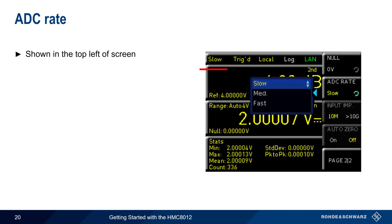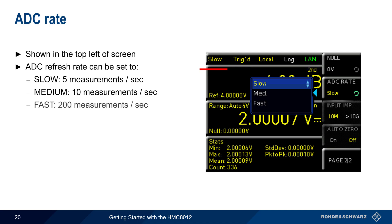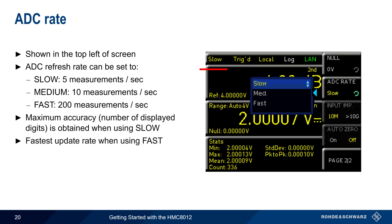The rate of the HMC's analog-to-digital converter is shown in the top left corner of the screen. There are three settings for ADC rate: Slow has a measurement rate of 5 measurements per second, Medium has a rate of 10 measurements per second, and Fast produces 200 measurements per second. The maximum measurement accuracy, or highest number of displayed digits, is obtained when using the slow ADC rate, while the fastest measurement update rate occurs when ADC rate is set to fast.